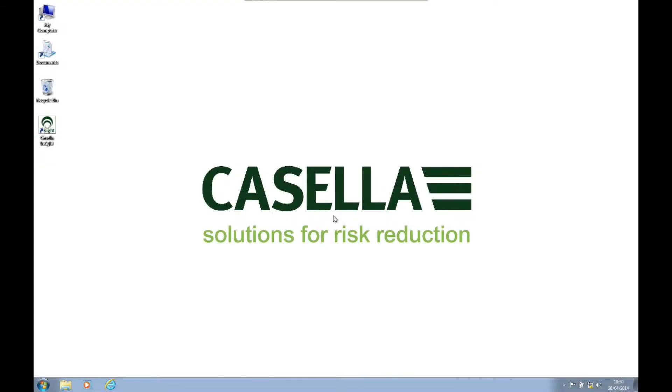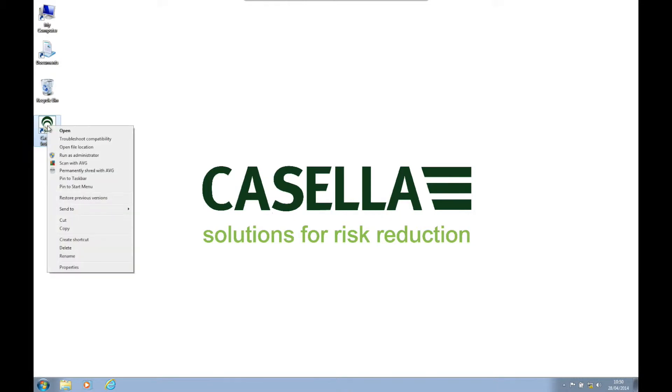Hello and welcome to a Casella Insight how-to video brought to you by the Casella product support team. In today's video we will be showing you how to restore a backed up database into Casella Insight.